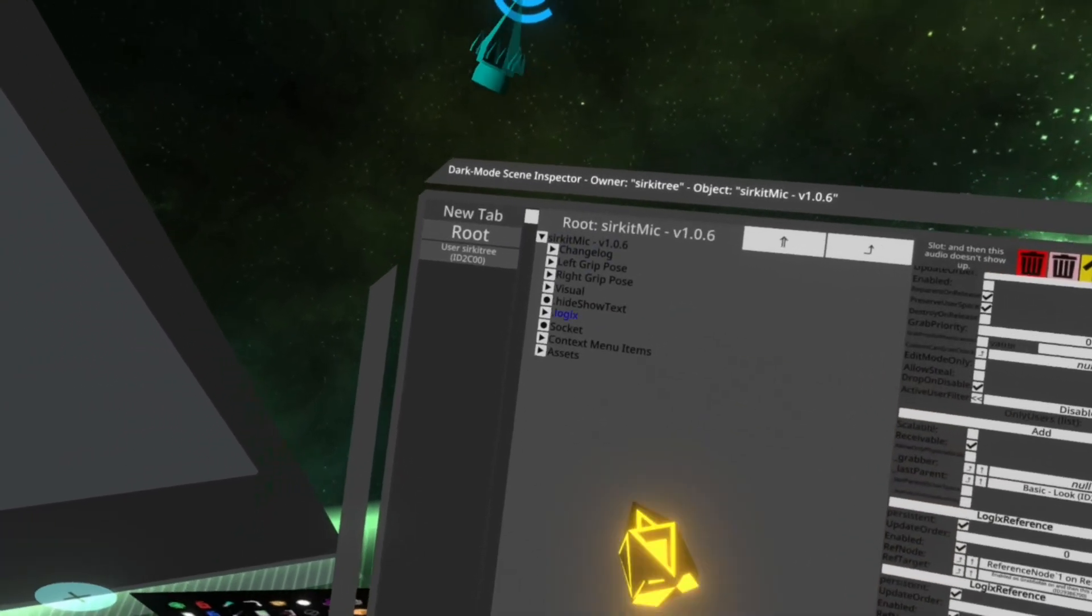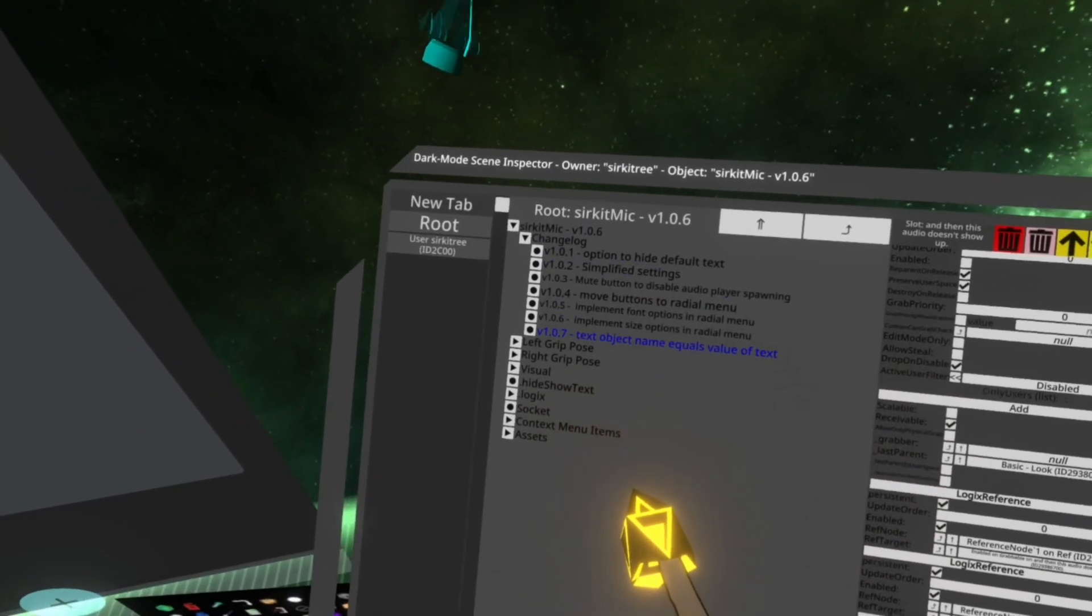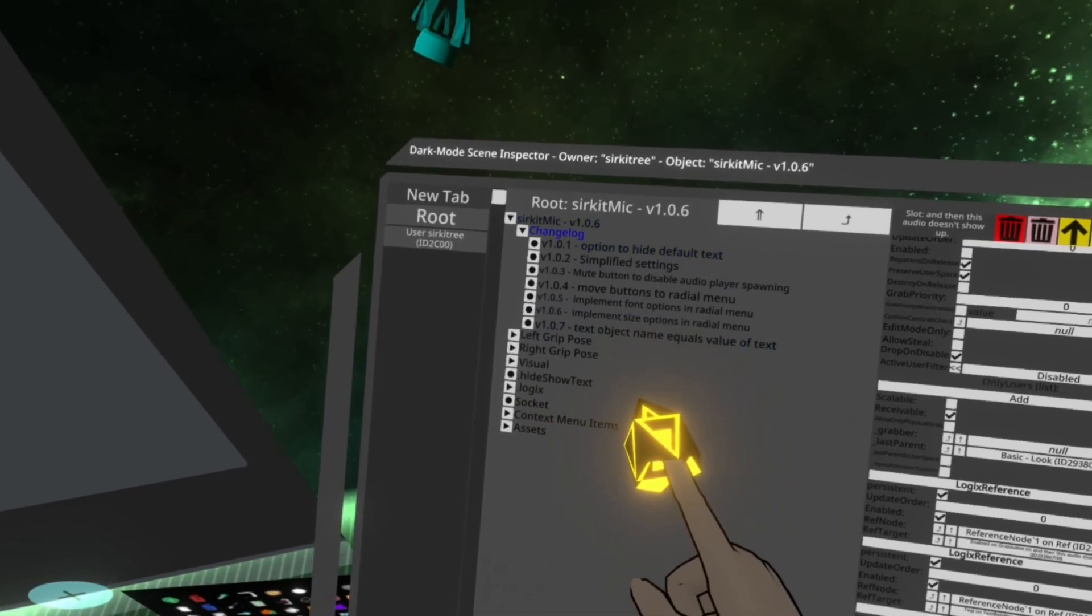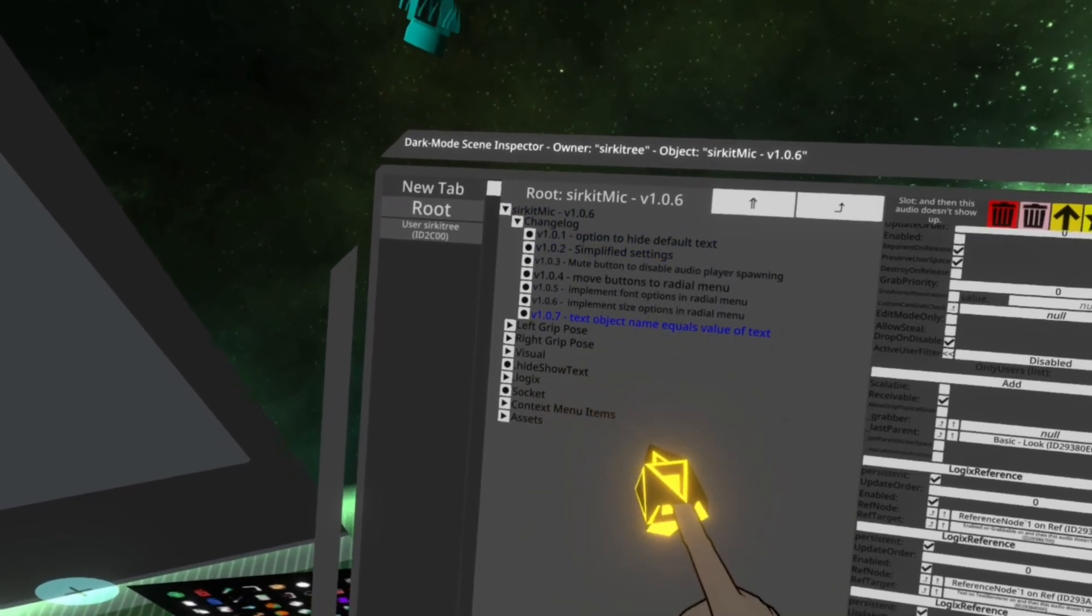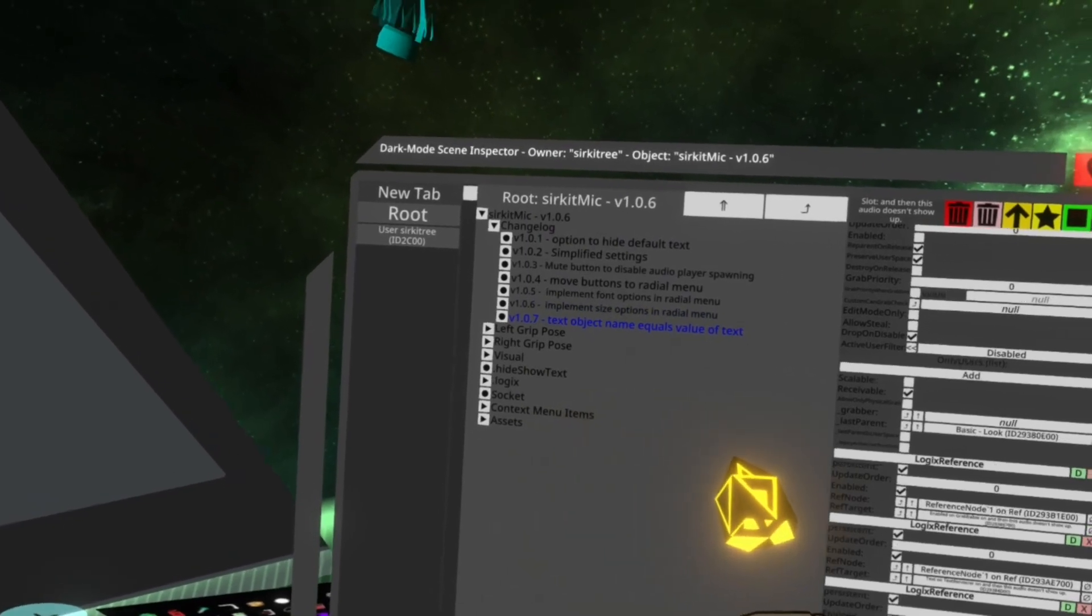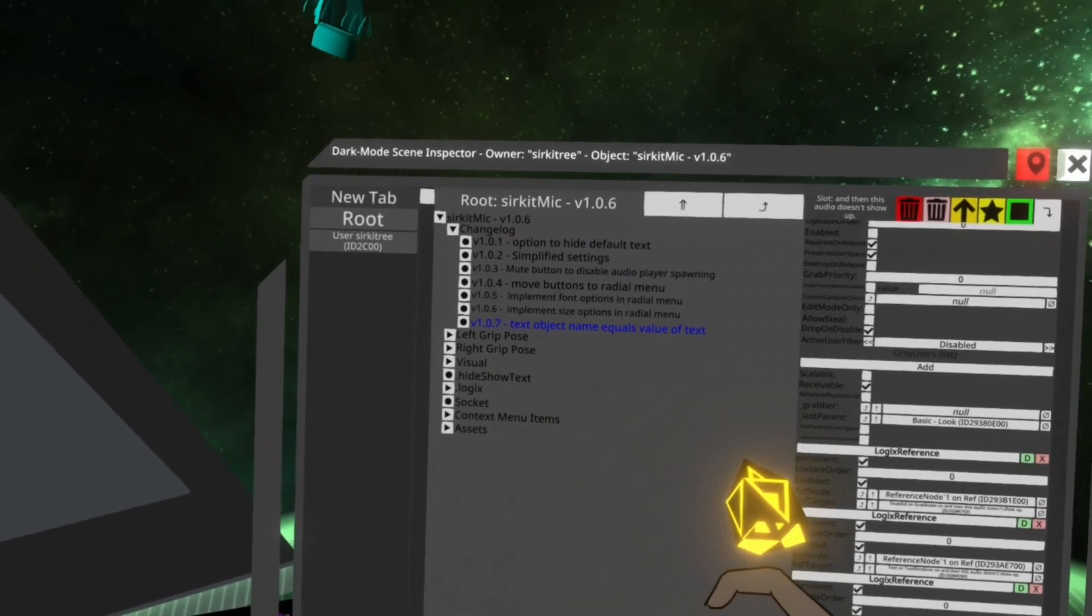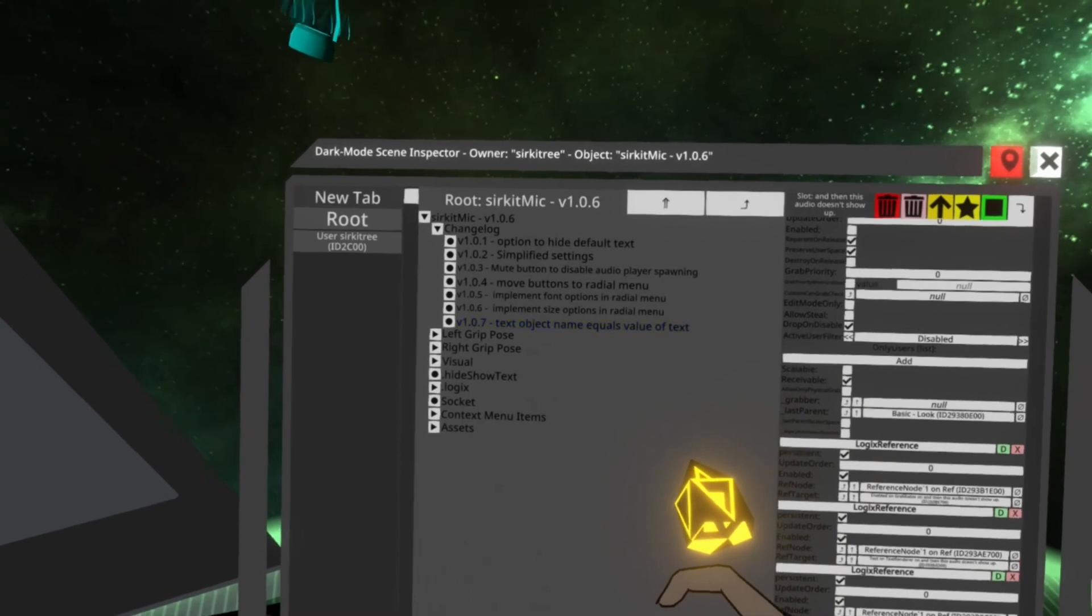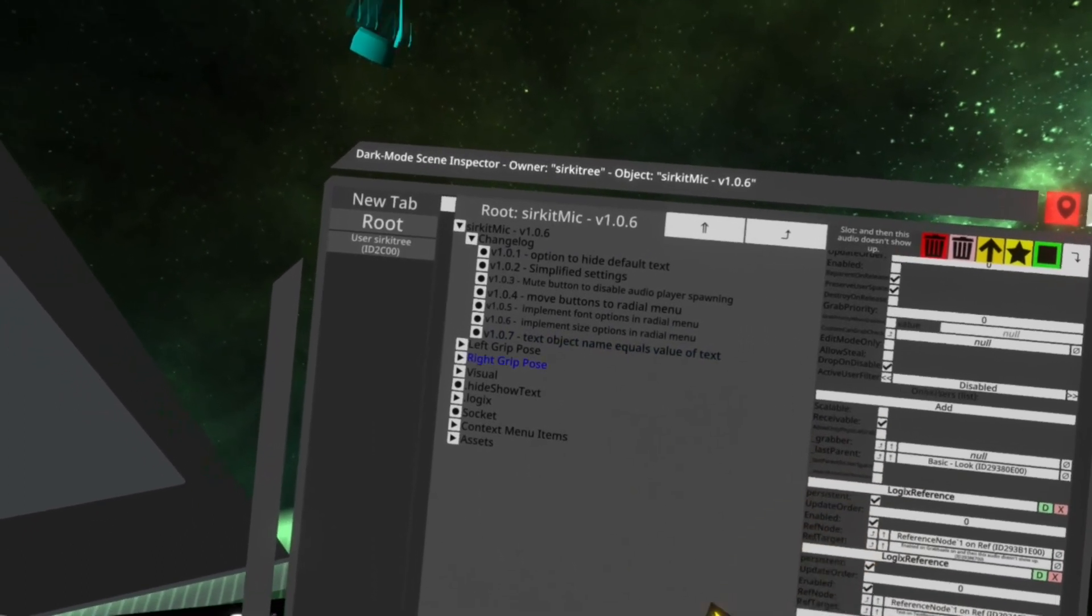The other thing to note is there's a changelog inside here. Everywhere you pull one of these open, you'll see an updated changelog. So this is 1.07 and it takes the text object name equals the value of text, what I just explained.